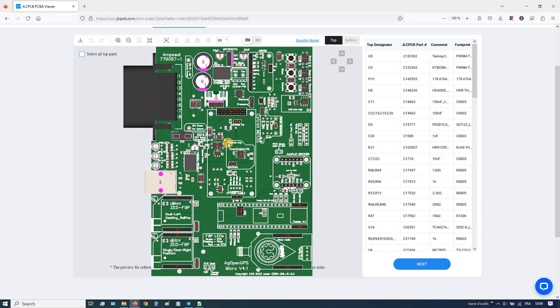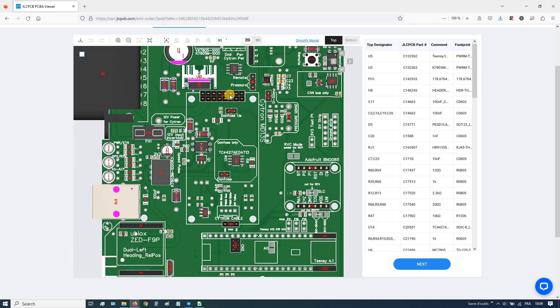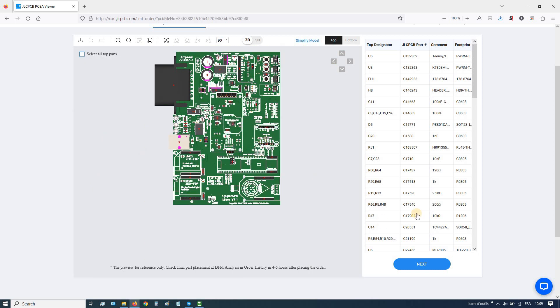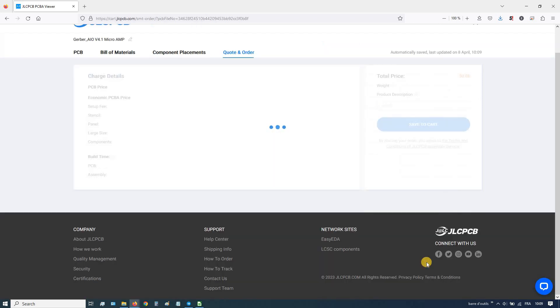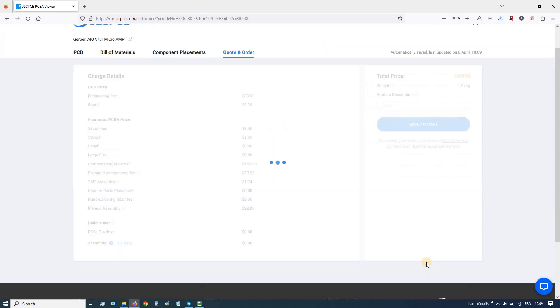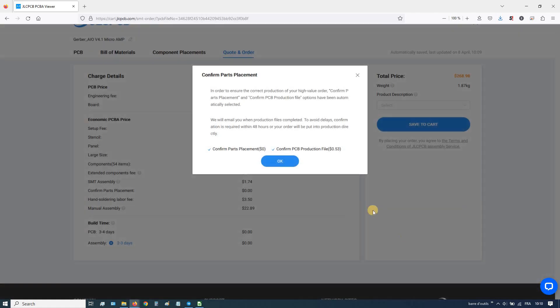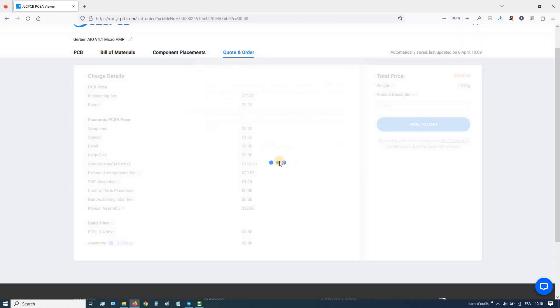Here's the assembled PCB preview. If everything looks okay, click Next, then Confirm Placement.